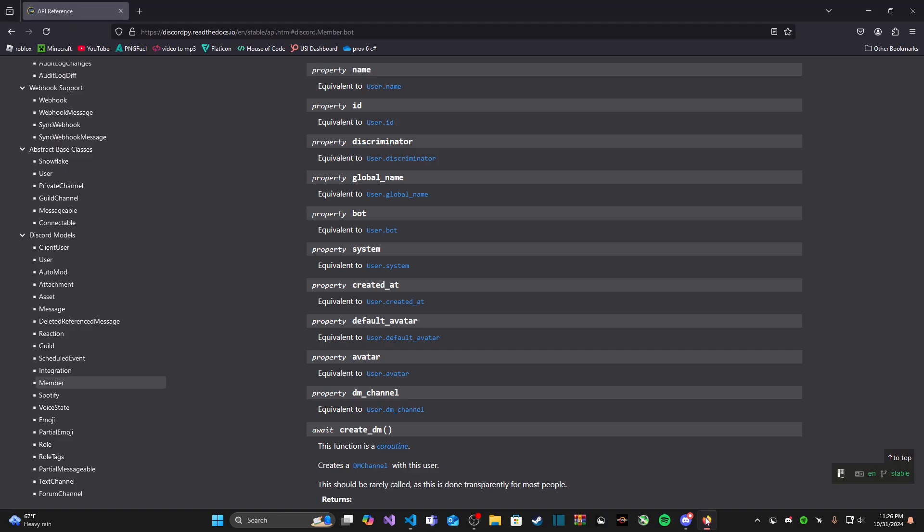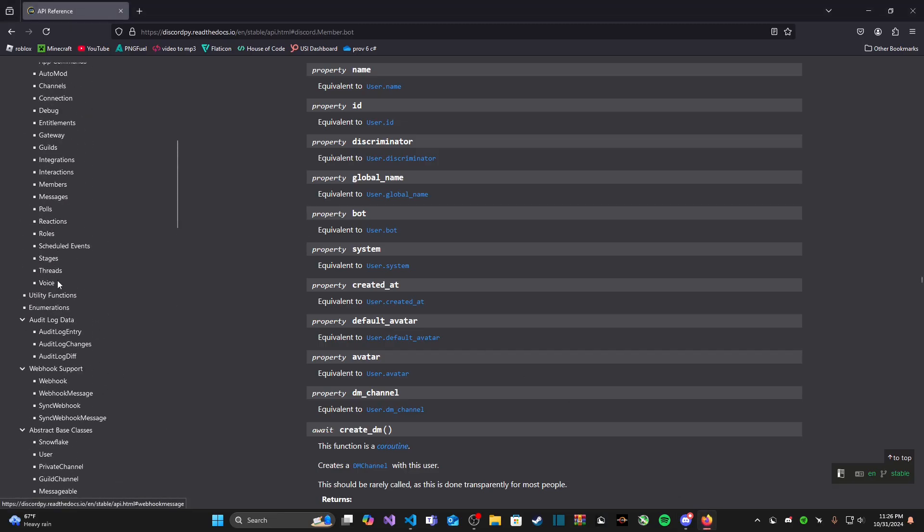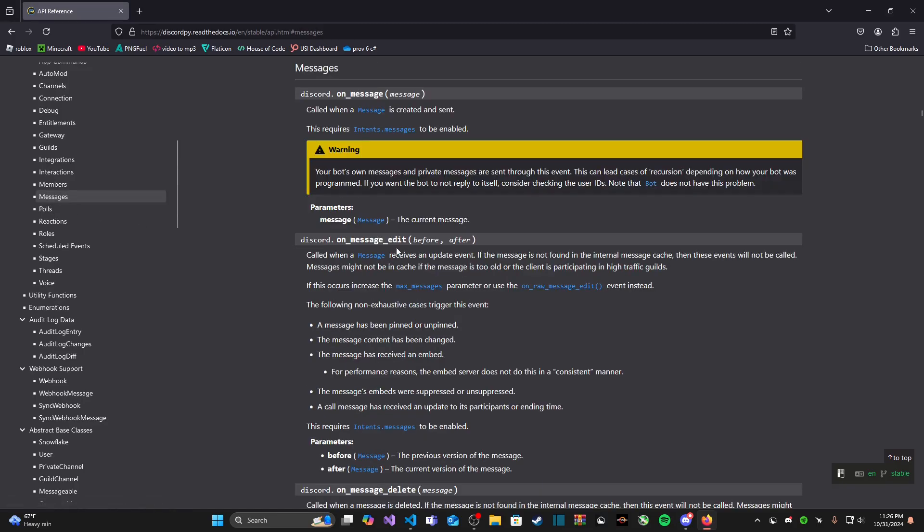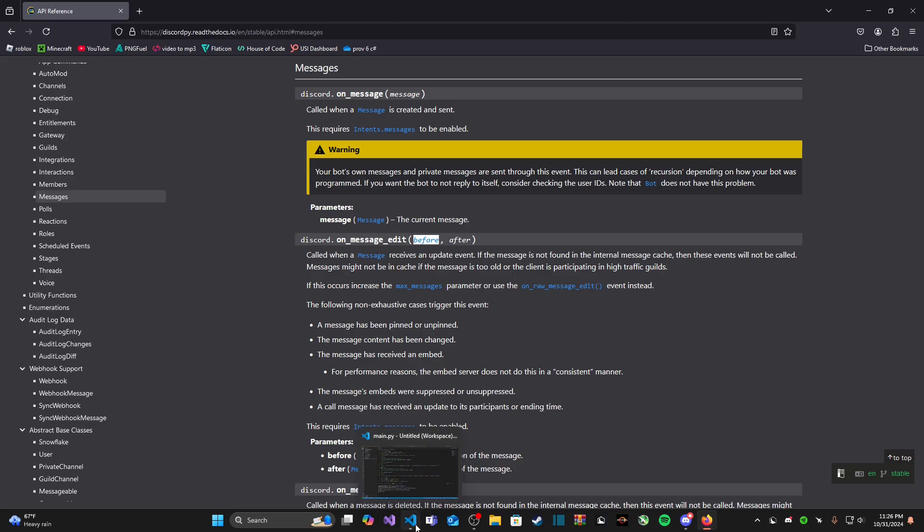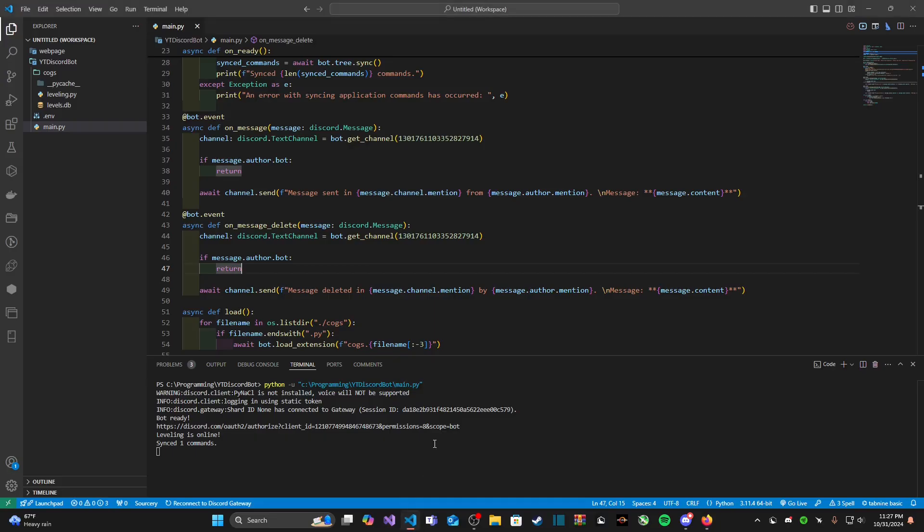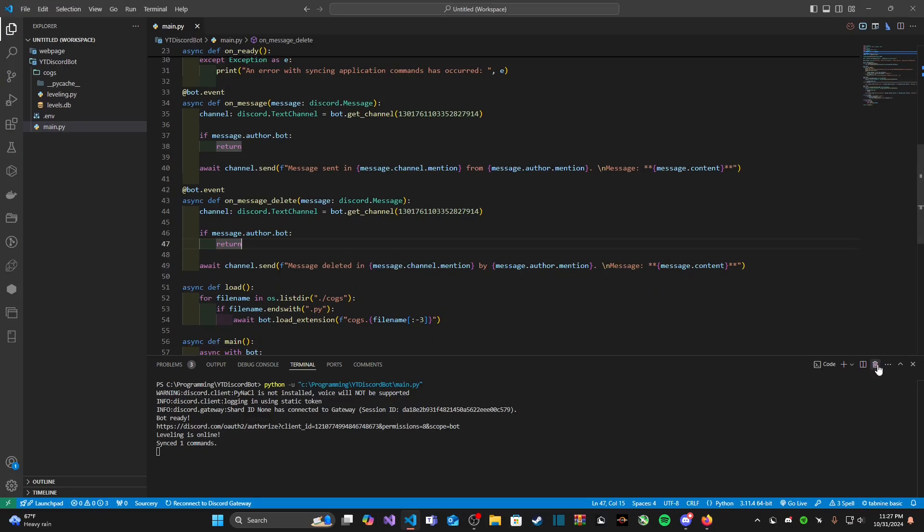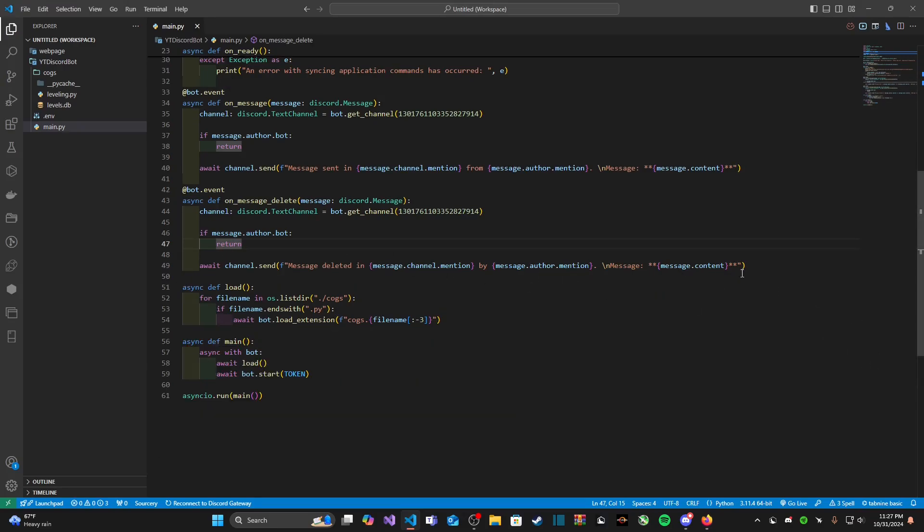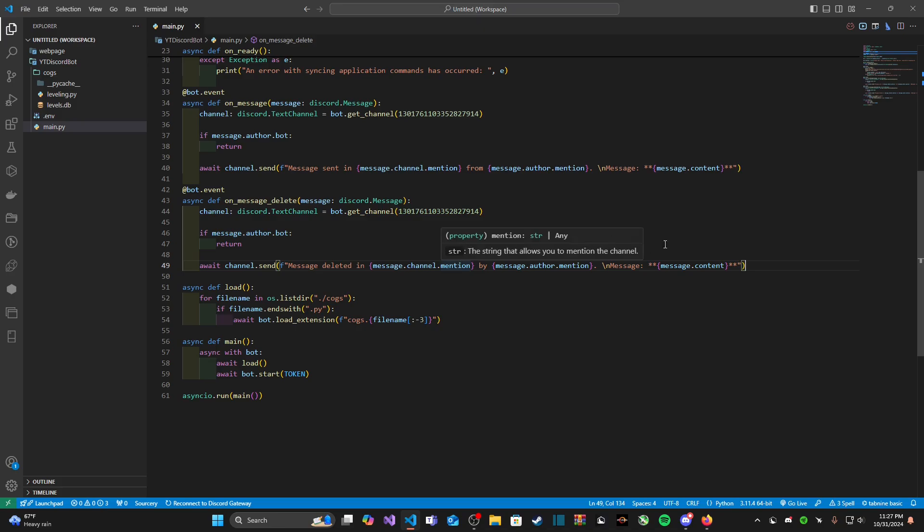Remember there's other events for messages. If we want to log the message edited we're going to define both before and after as message objects and then we can go ahead and get their object properties like content, dot channel, the person who sent or edited the message, etc. Pretty neat but I will let you guys figure that one out yourself because I promise it's not much different other than you are adding an extra parameter into the event.